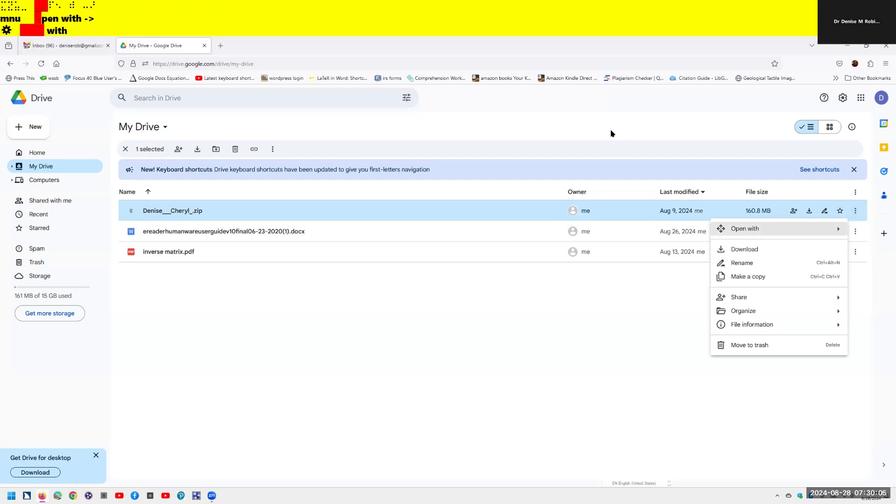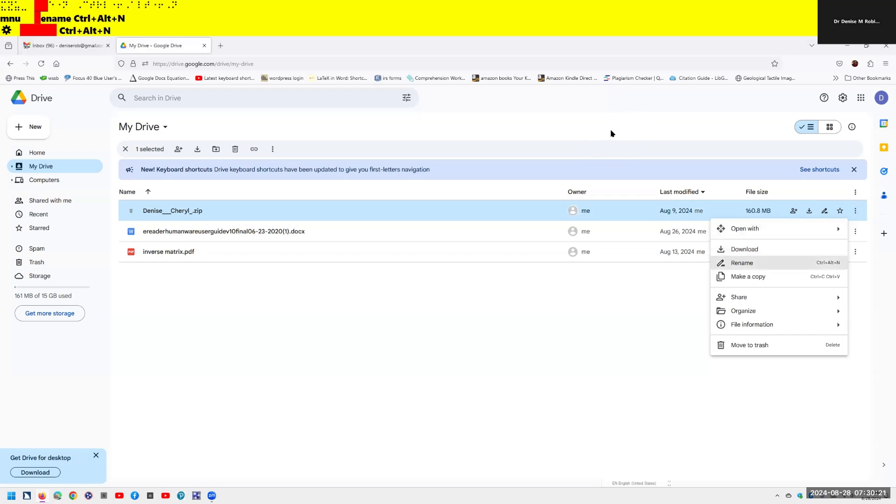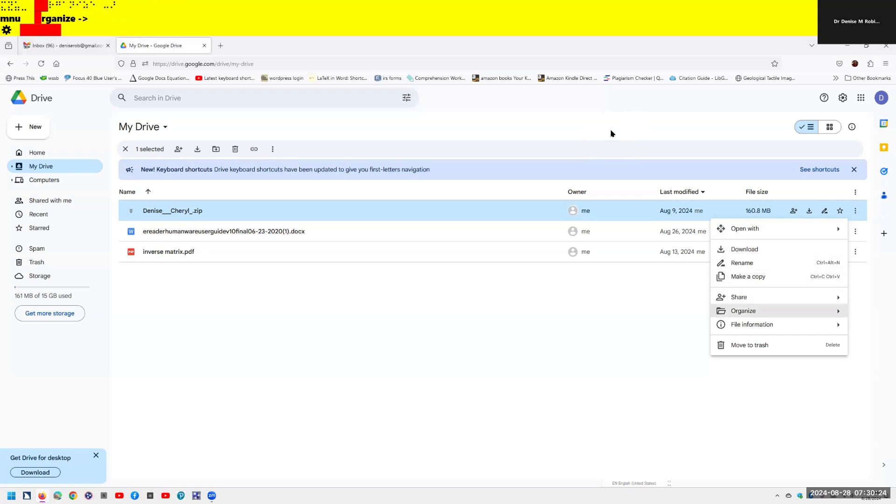I'm going to hit space bar and open the menu. It announces: menu loading, context menu, open with menu submenu. It's going to give me an open with because this was a zip file, so I could right arrow and extract it here if I want to. I do not want to. Down arrow to listen to your options: download, rename, make a copy, share submenu, organize submenu, file information, move to trash.